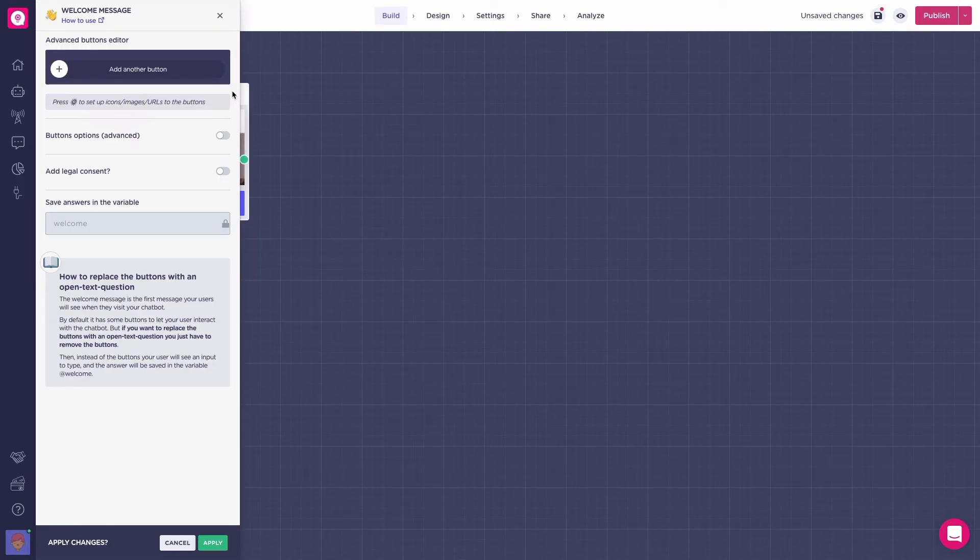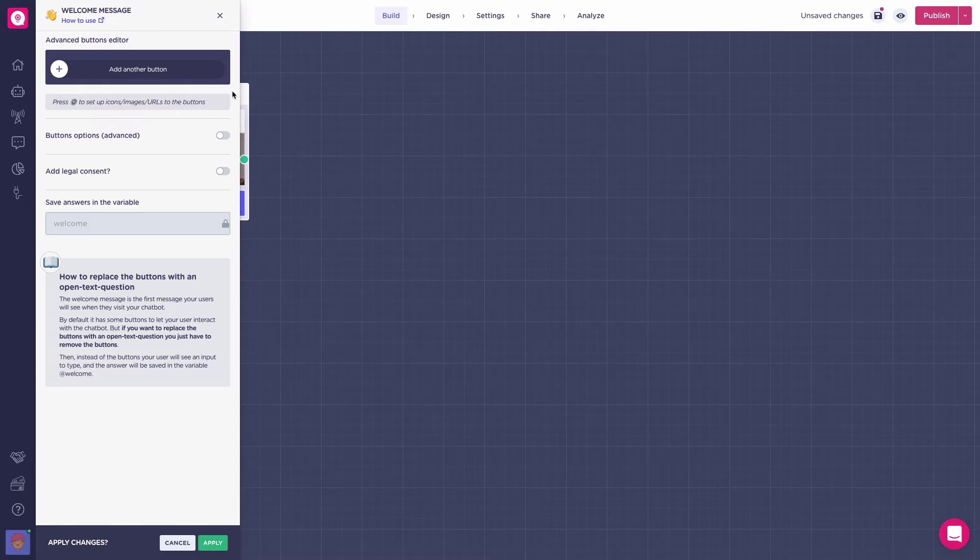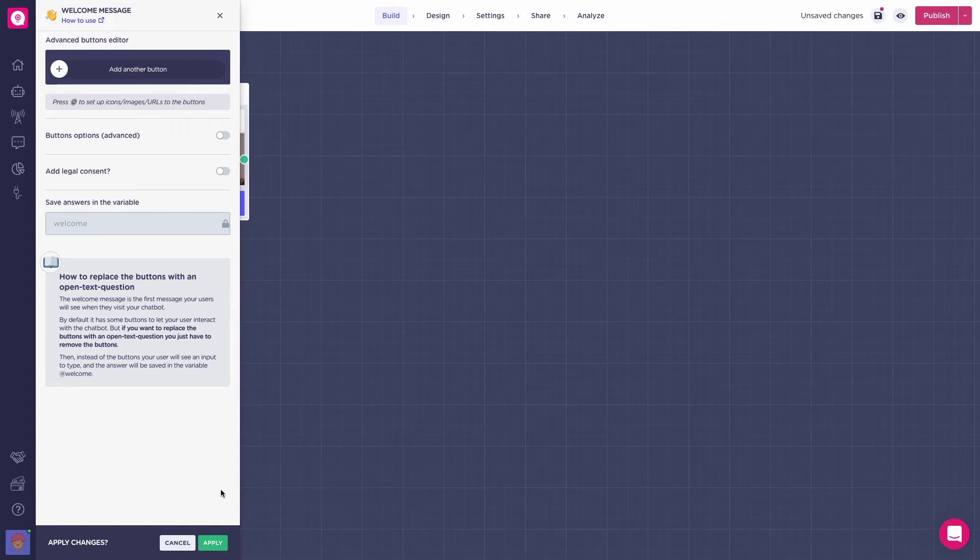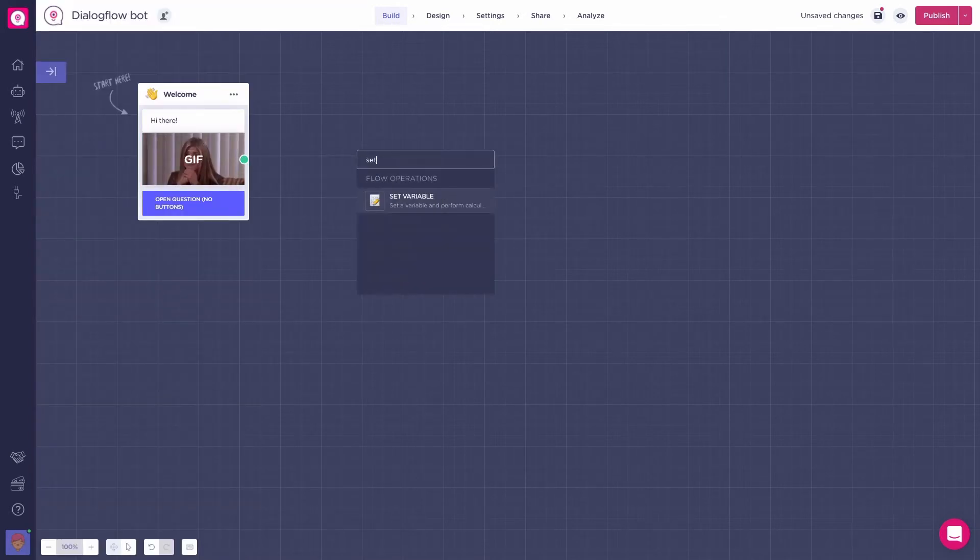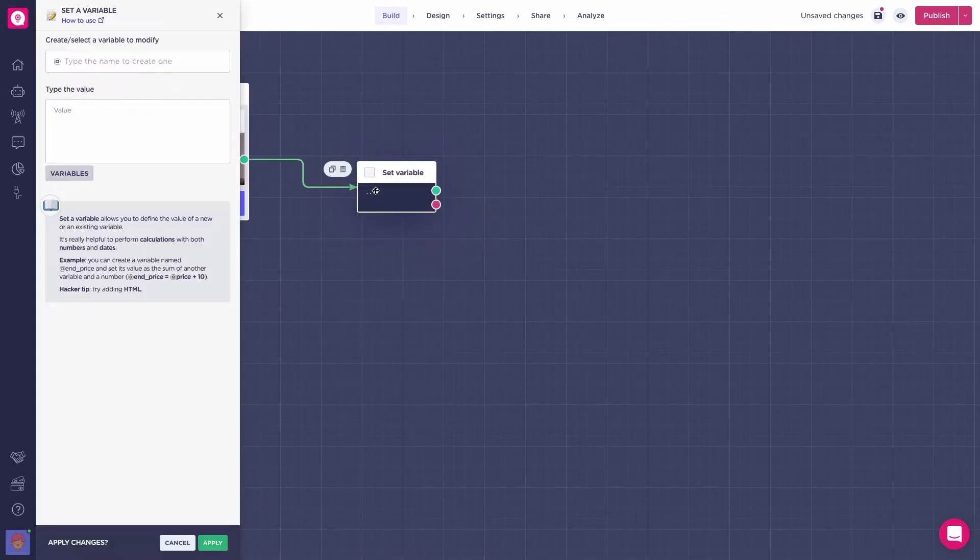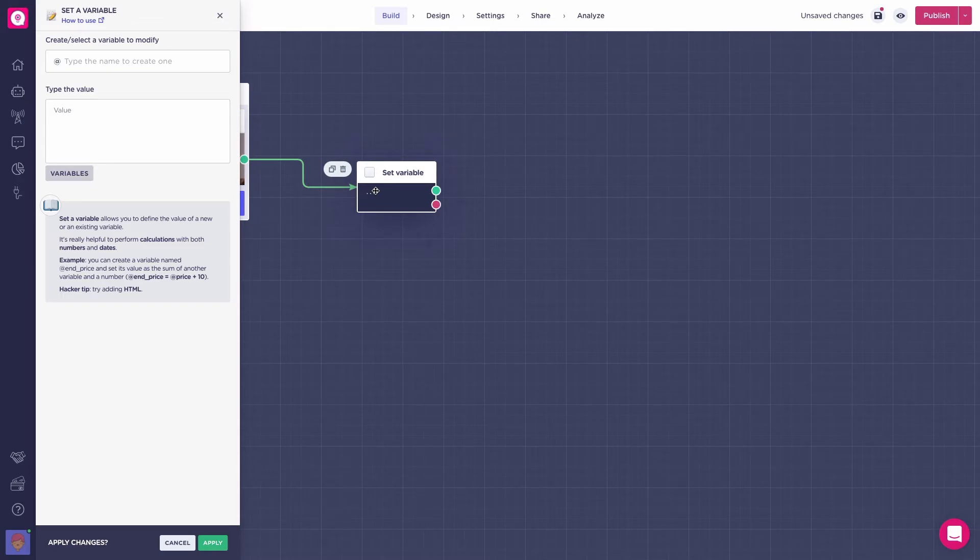Now, if we enter the block settings, you can see it has the add welcome variable associated with it and you cannot change the name of it. So, what we will do is create a set a variable block after the welcome message. We'll use the welcome variable to link it to a new variable which will correspond to the first input of the user.